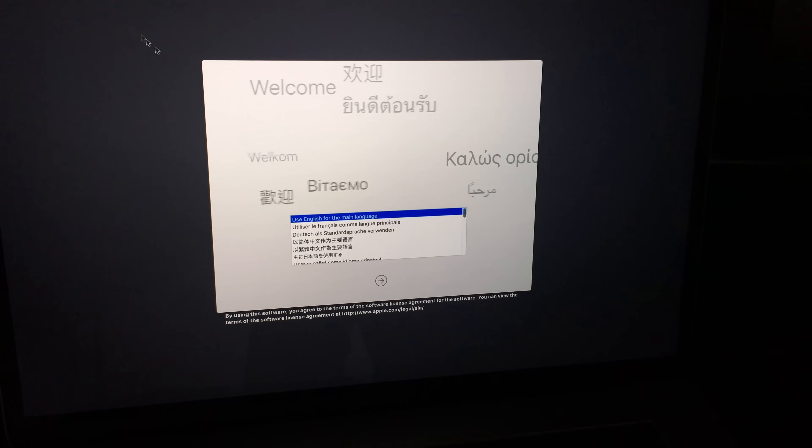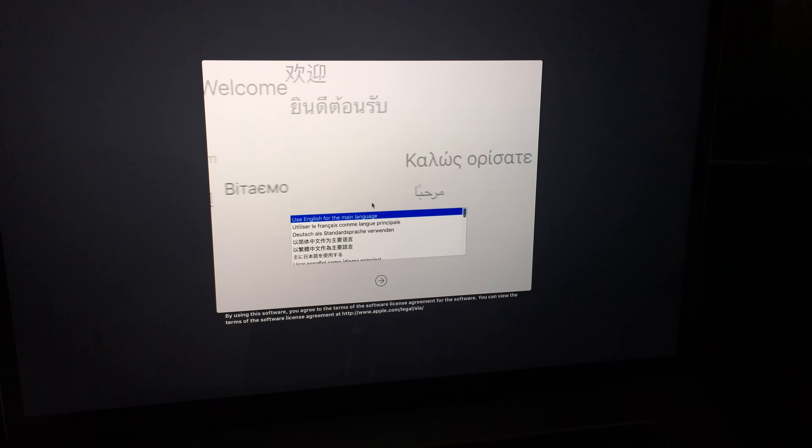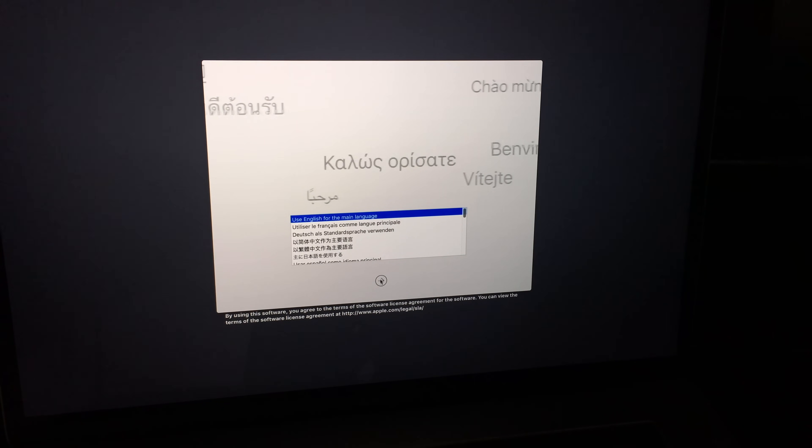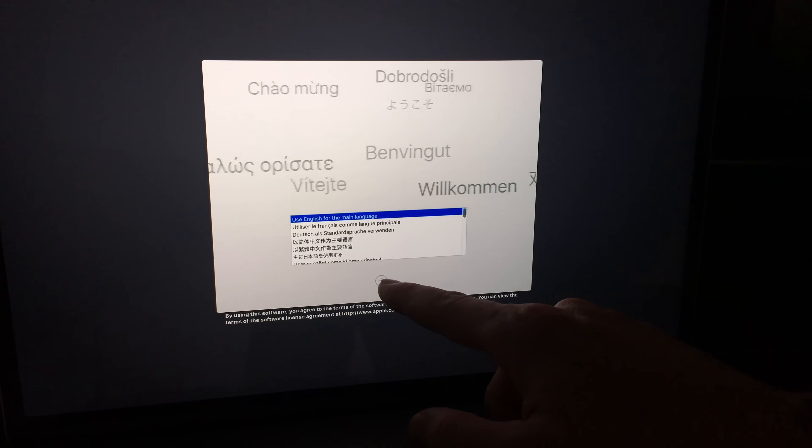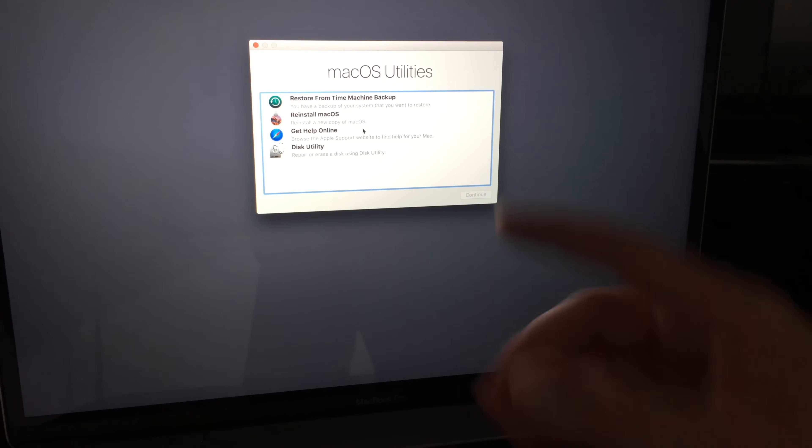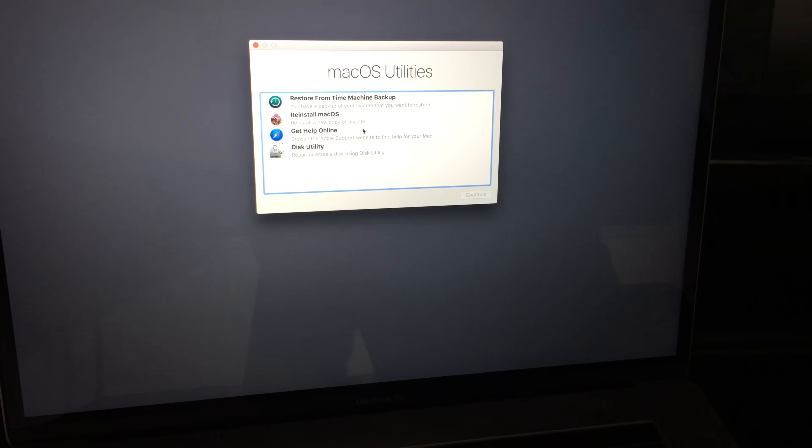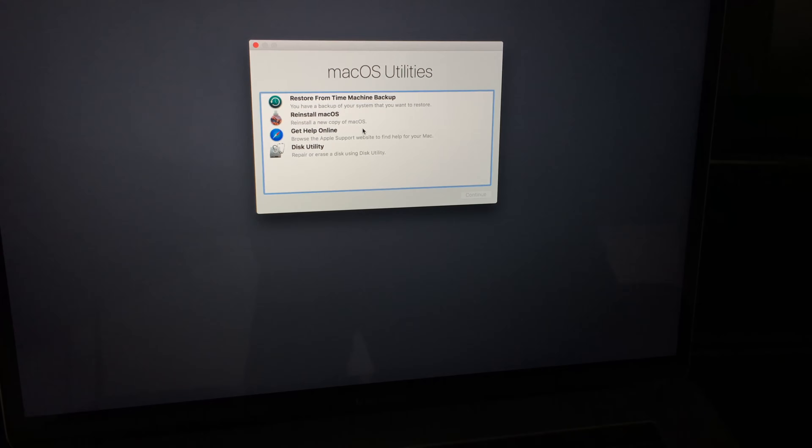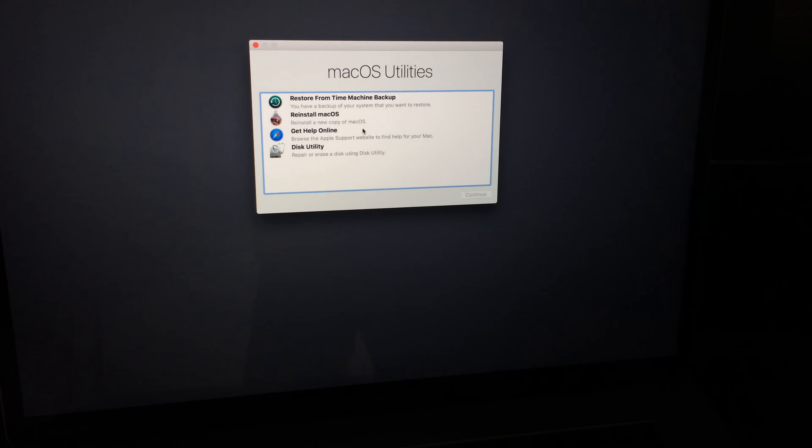So at this point, we're going to have to choose English, so our main language, and then just click on next, the arrow down here below.